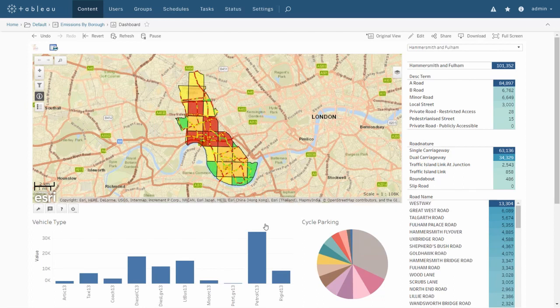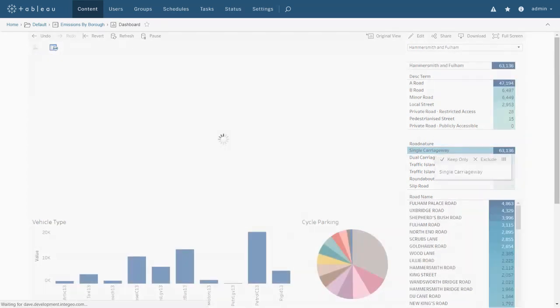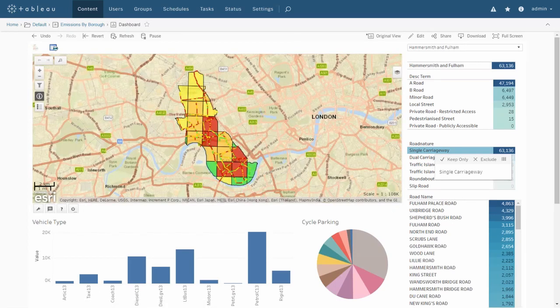All data on the map is sourced directly from the dashboard, so any filters applied to the dashboard will also be reflected in the map. If I focus here for example on single carriageways, the map will update to show only roads that are single carriageways, and likewise we can use the map to filter the report.